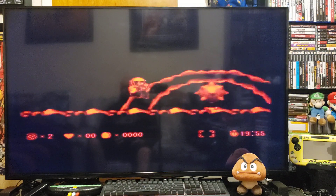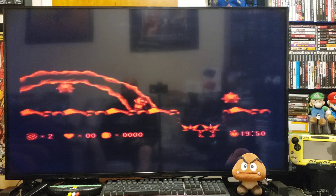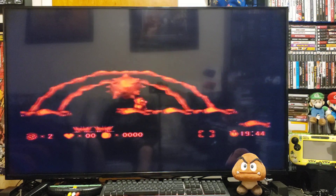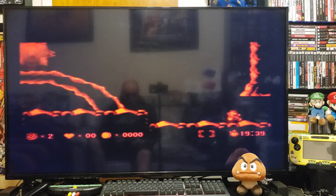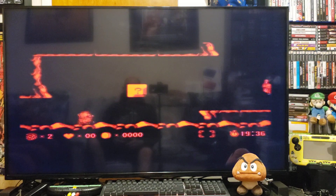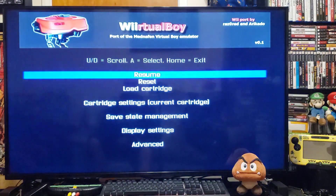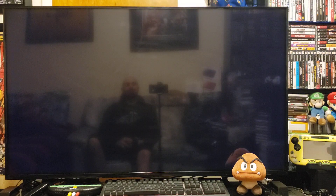Emulator working pretty good. That is the Virtual Boy emulator. So now press Home to back out, press Home to back out again, then go Home to exit. It should take you back to the Wii menu.